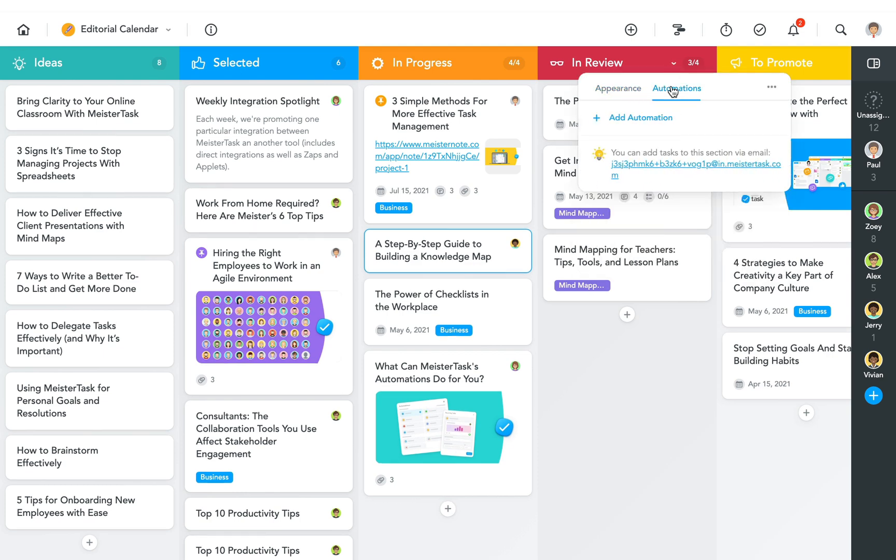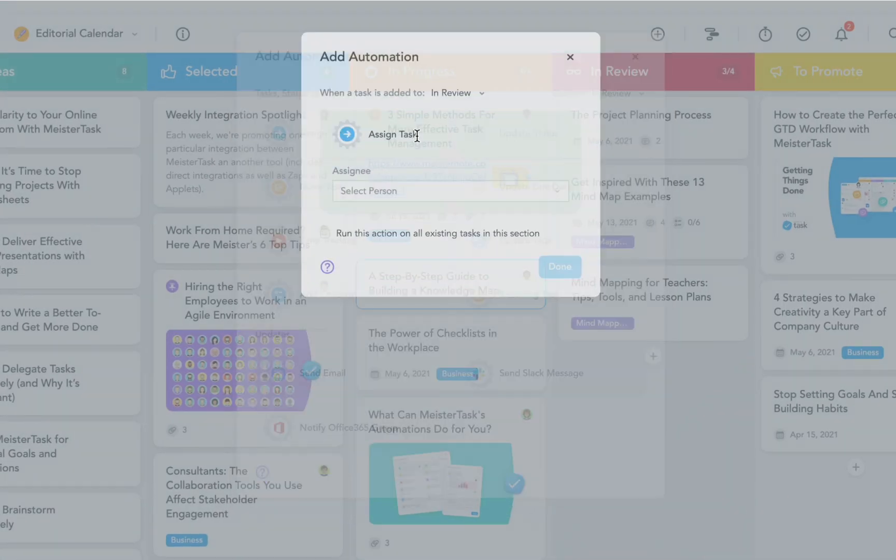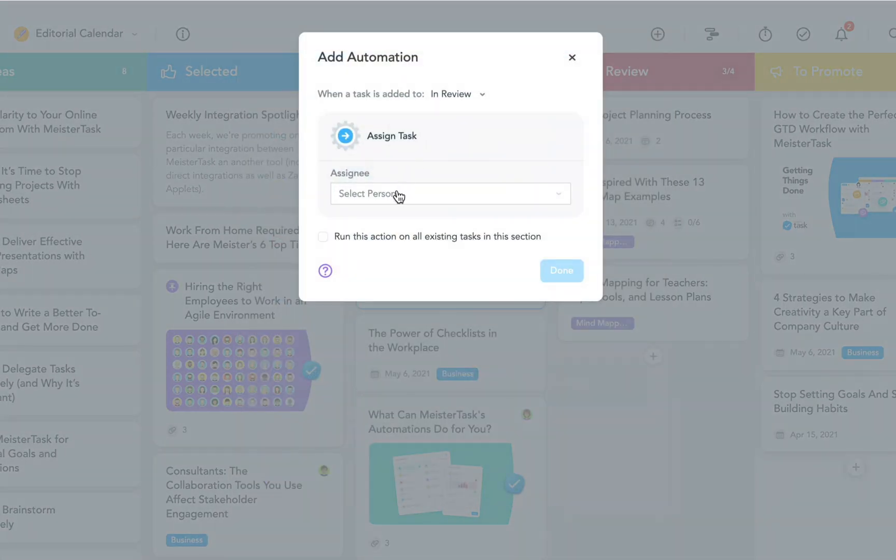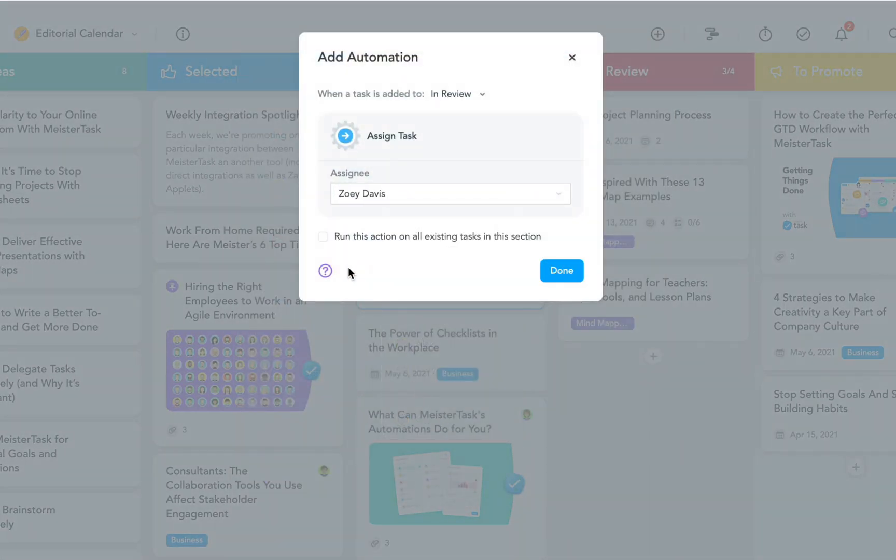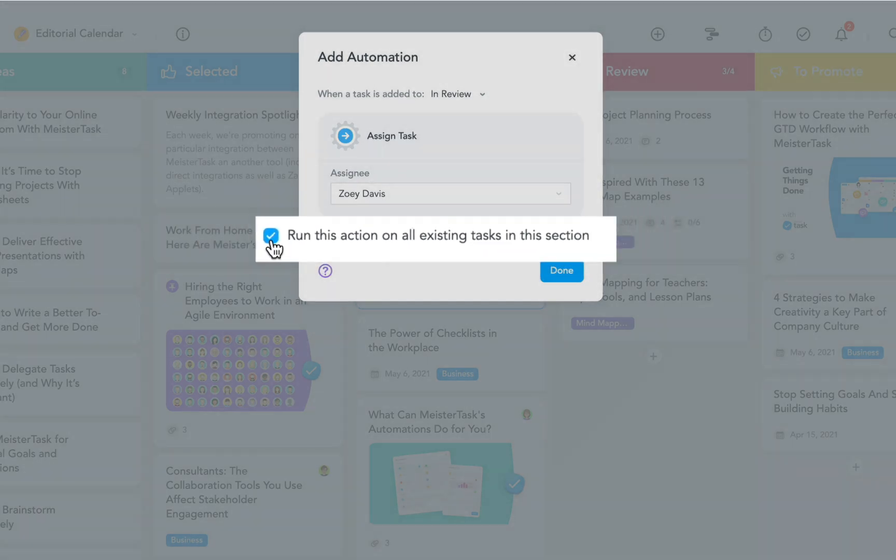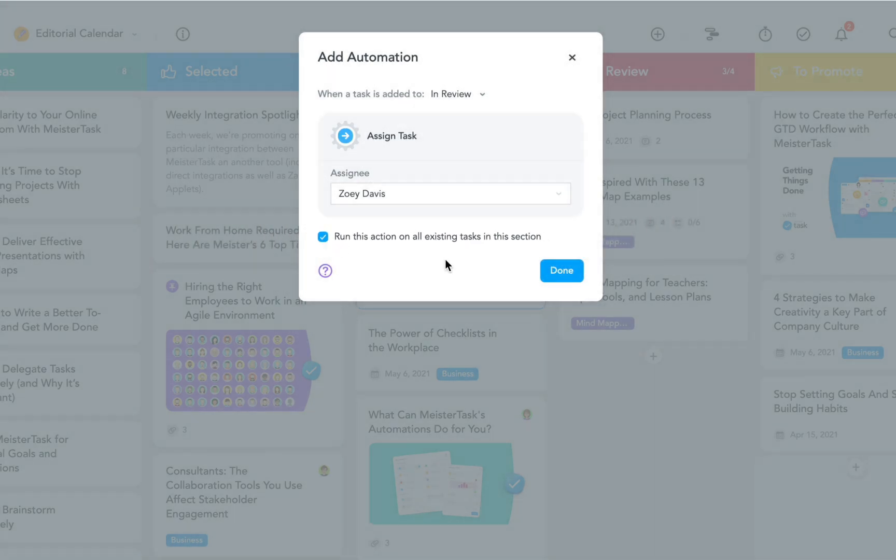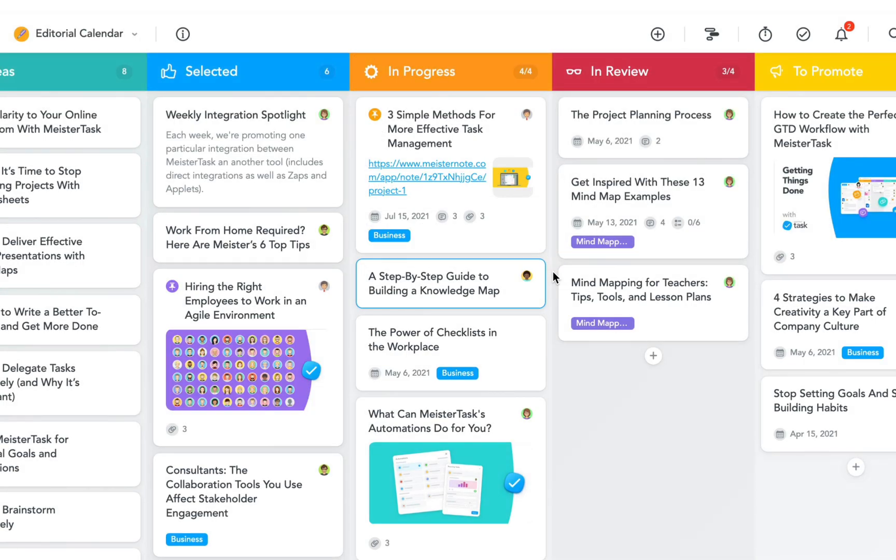This time I'm going to choose the option assign task. Now all I have to do is select Zoe as the assignee. If I want to, I can also run this action on the tasks that are already located in the section. Let's give it a try.